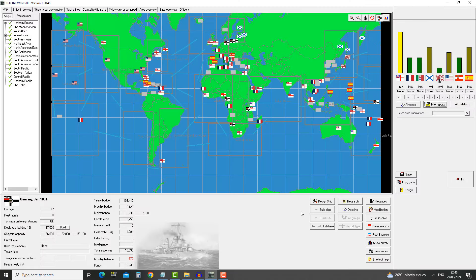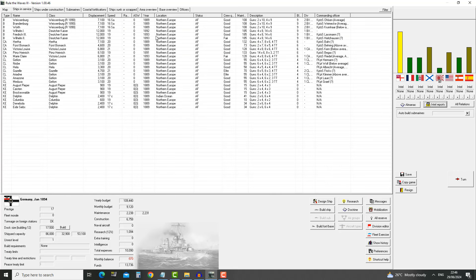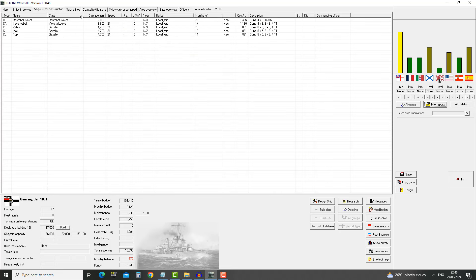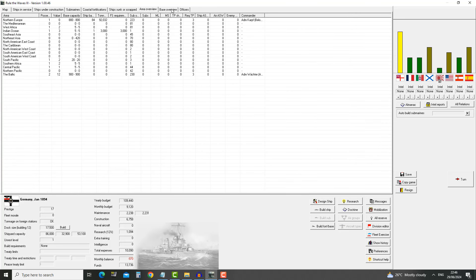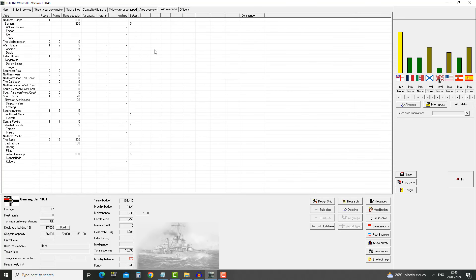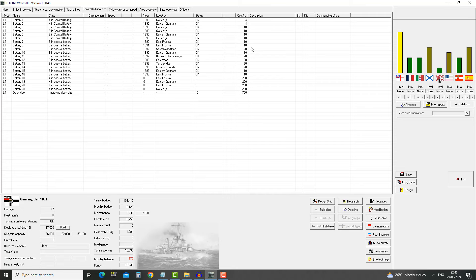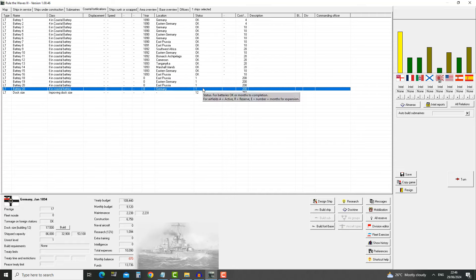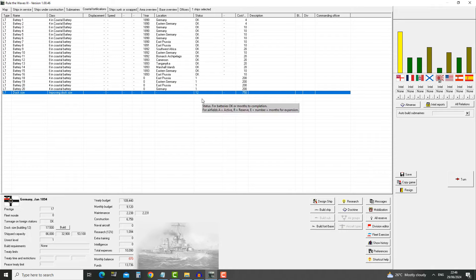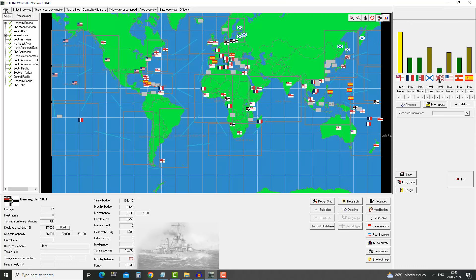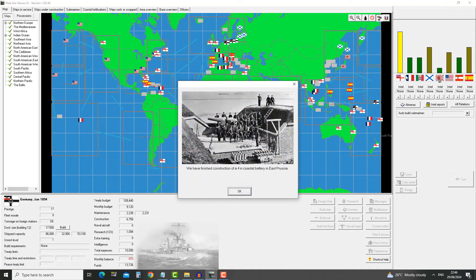Here we are, January 1894. What are we going to do? I guess we're just going to end the turn because there's not much that we can do at this point. Our ships in service are okay. Our ships under construction are okay. We're going to have the zebra coming out of the dockyard in two months. The coastal fortifications are being built. We're going to get a lot of them done in one turn.